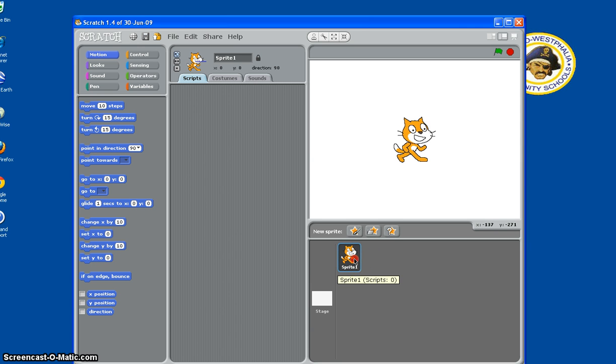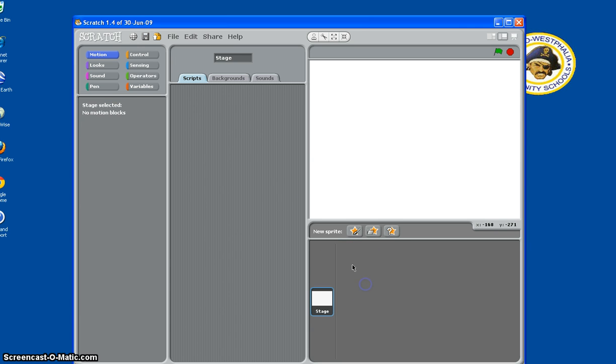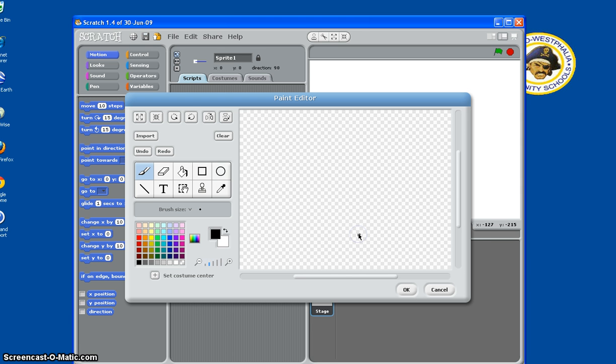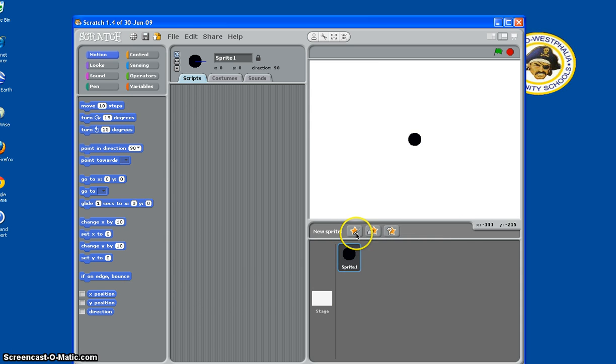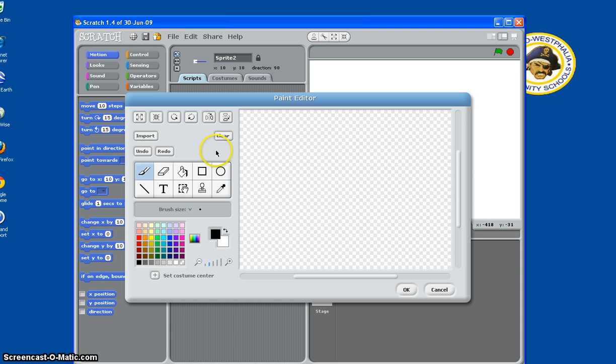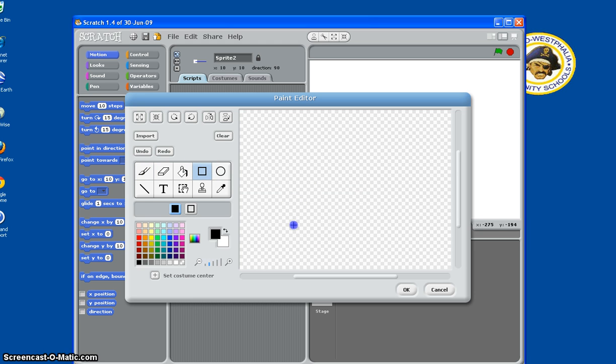You have to delete this sprite first, and then you have to make new sprites. So we'll make a ball since it's Pong ball, and then we'll make a paddle. Get a rectangle.